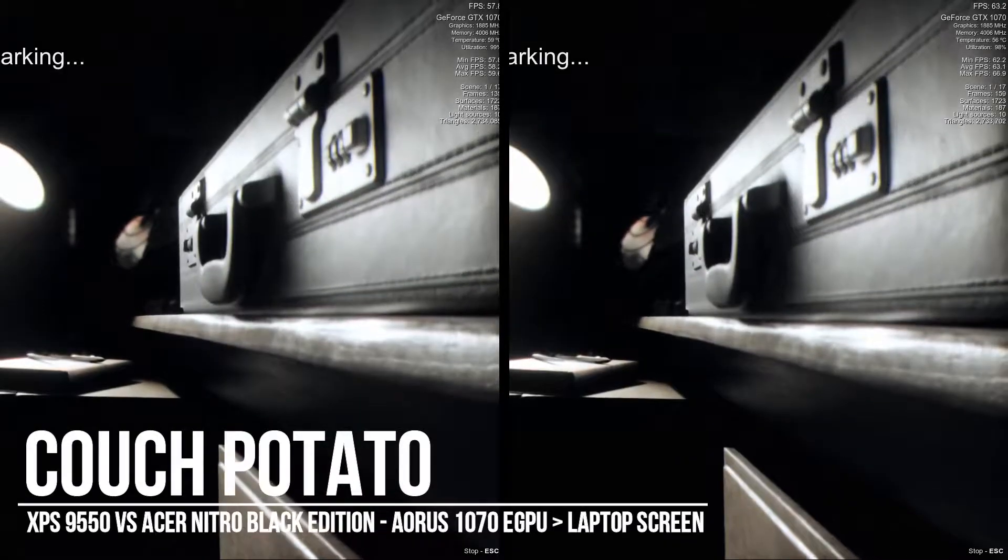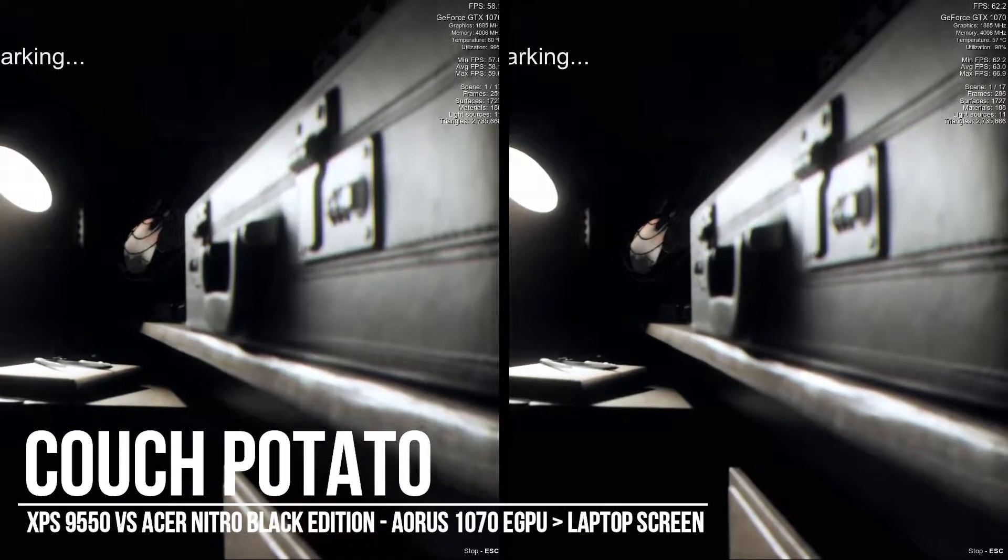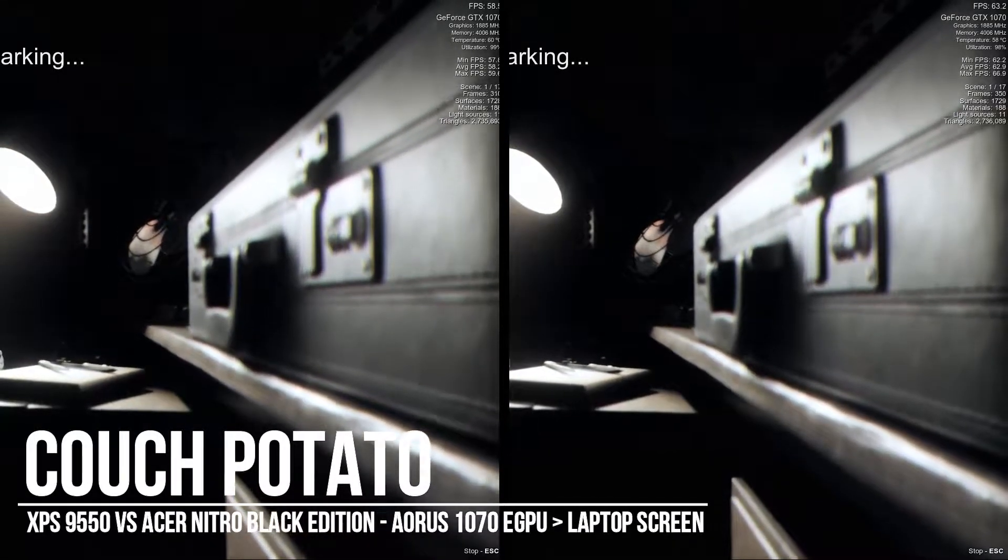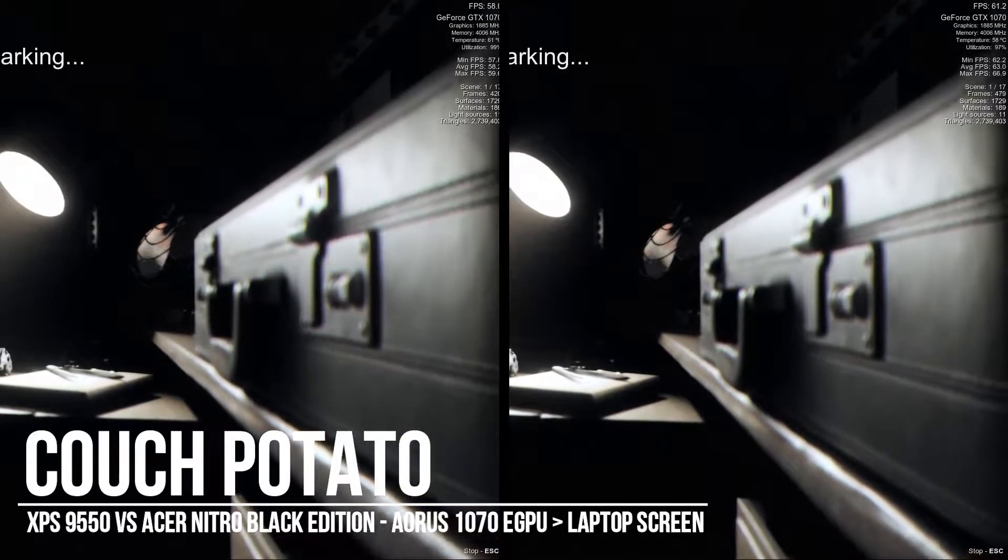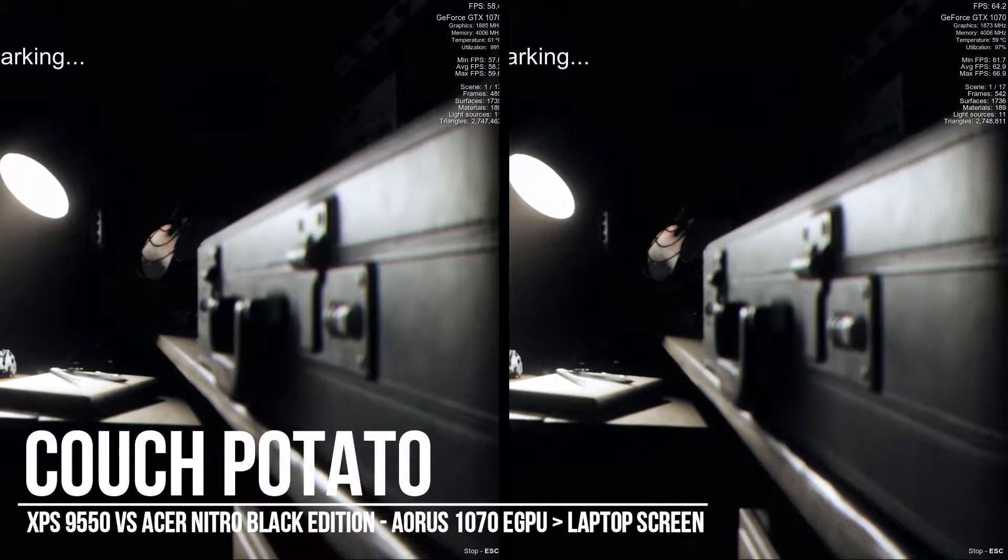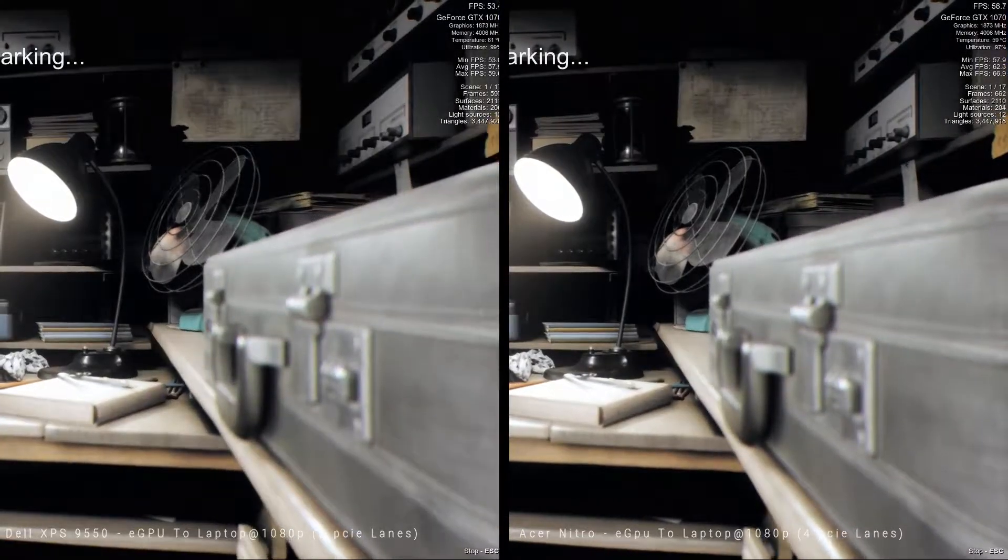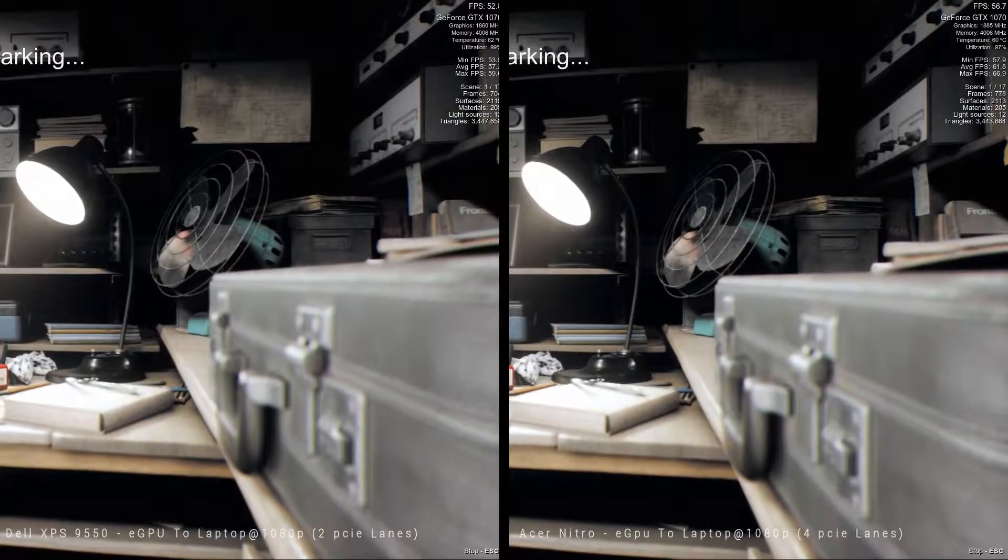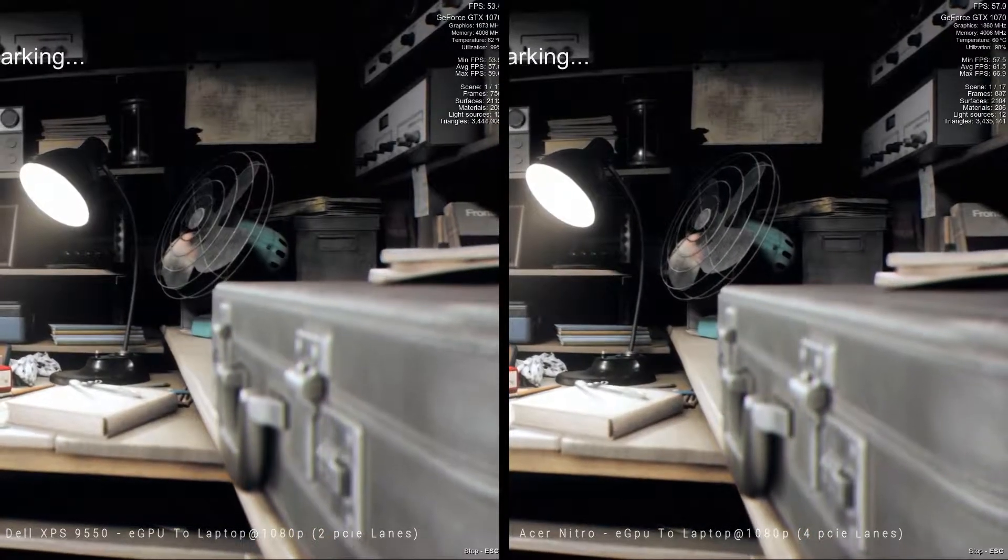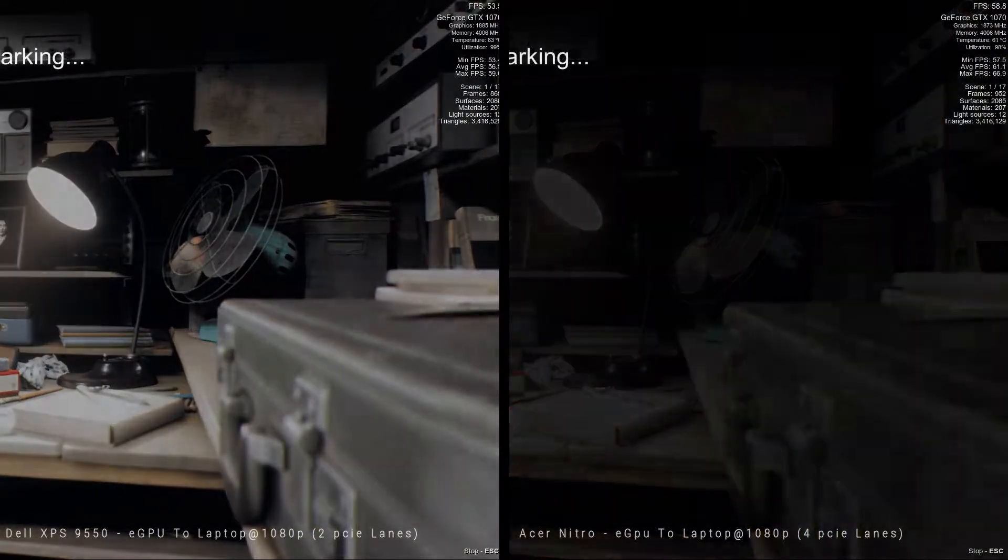Hey everyone, Cat here. So this week I'm looking at testing eGPU with Thunderbolt 3 connection with two PCIe lanes and four PCIe lanes.